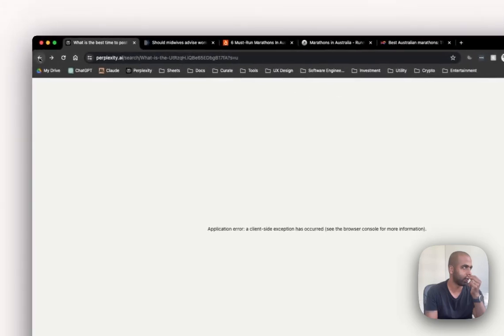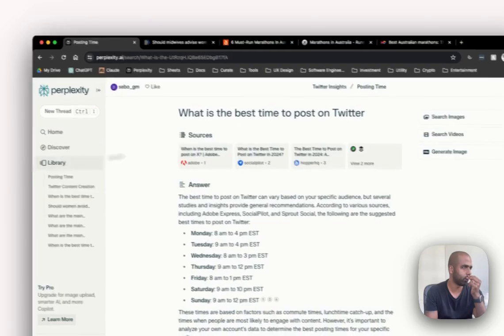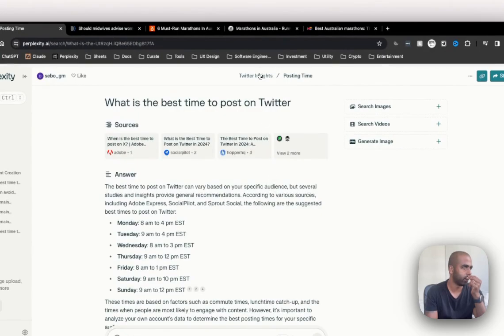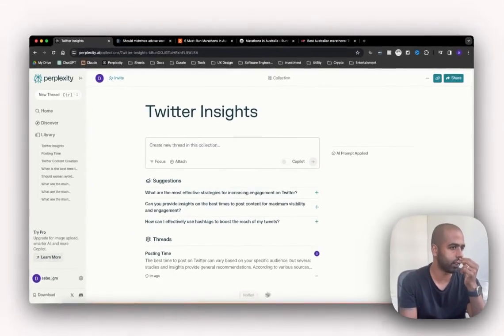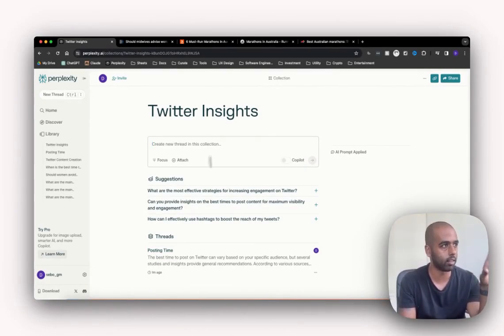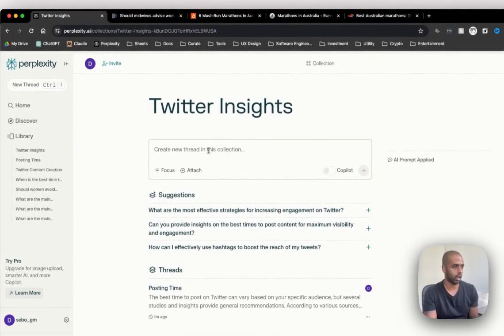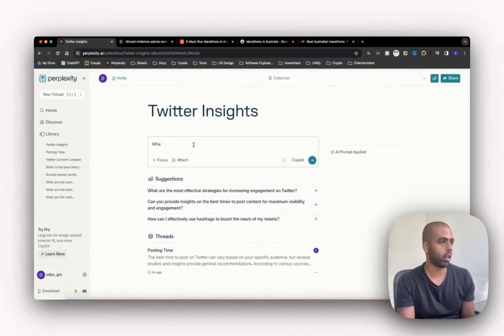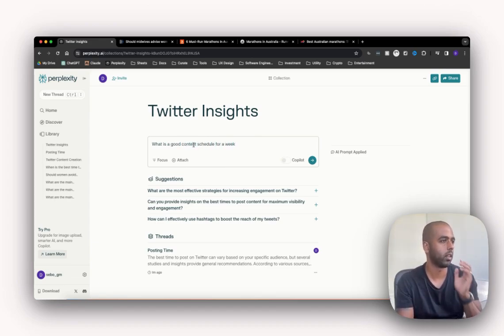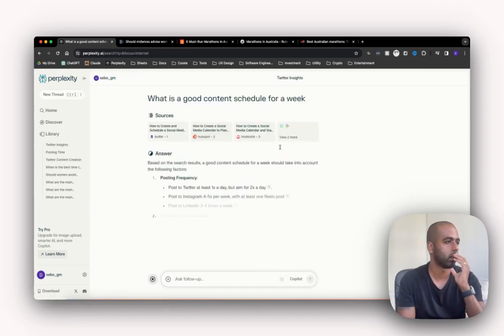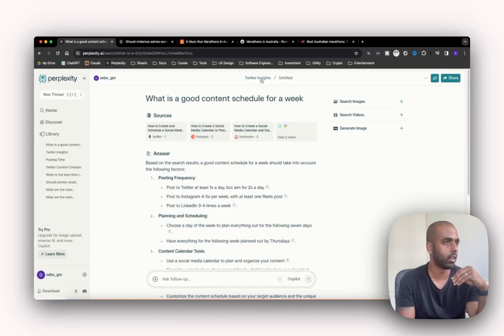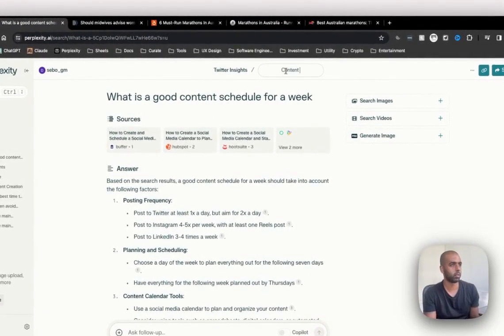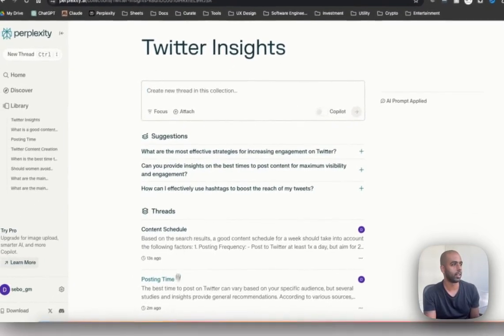Let me get out of that right now, come back here. Posting times - that's that thread. This is the collection - if I had more than a few other threads under it, they'll all be sitting under here. So this is essentially the folder, and then I can ask more additional questions. What is a good content schedule for a week? All right. Now it's posting frequency, content schedule. This is another thread.